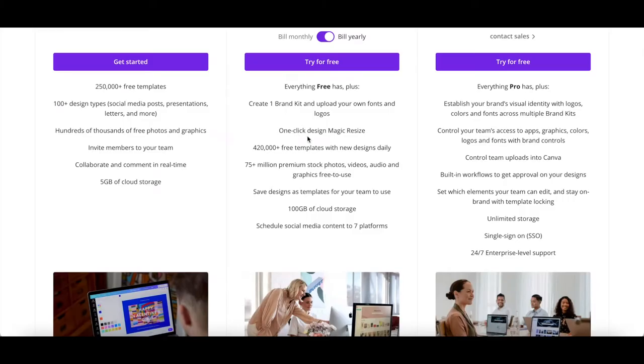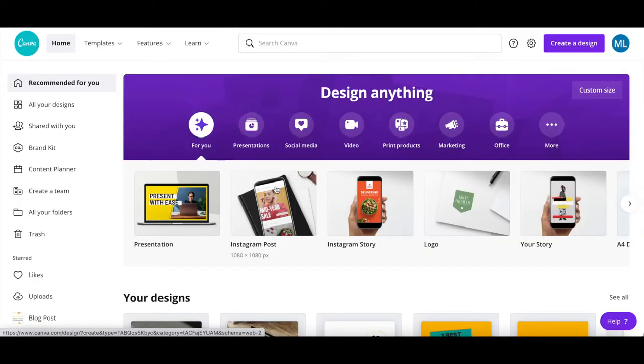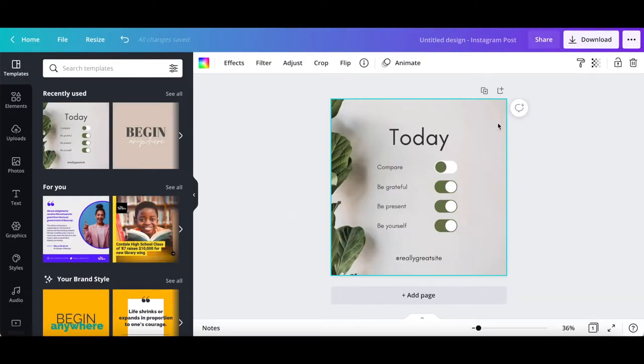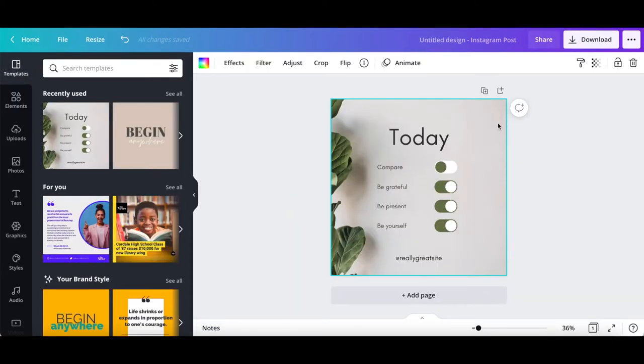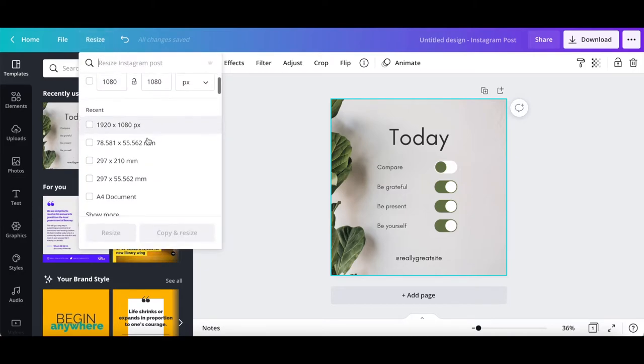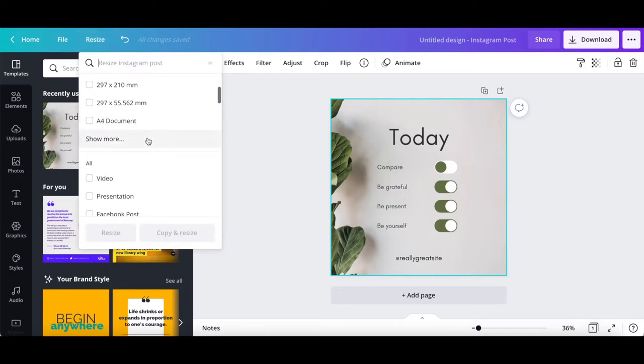One-click design magic resize. To access this feature, open up any Canva design that you've already created and that you wish to resize into another dimension. Click on resize from the panel up top, and then either select another design type from the available options,